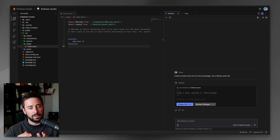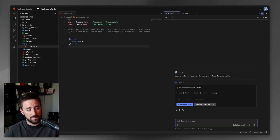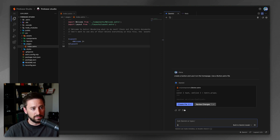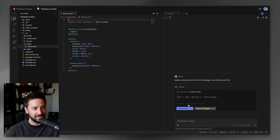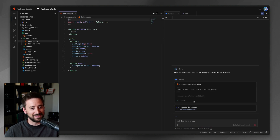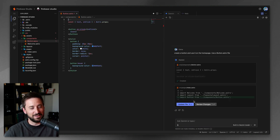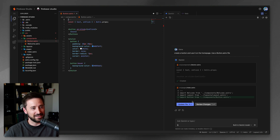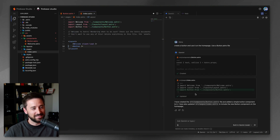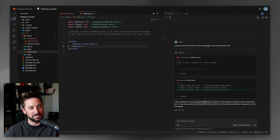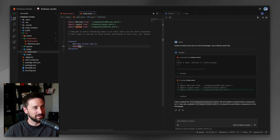I want to test this in stages, starting with something very basic. It looks like it's generating a button — oh, look at this, it has an on-click handler. The on-click's not going to work in Astro. So maybe it's loosely trained on Astro. This might be a crash of a video, but I kind of want to see what happens.